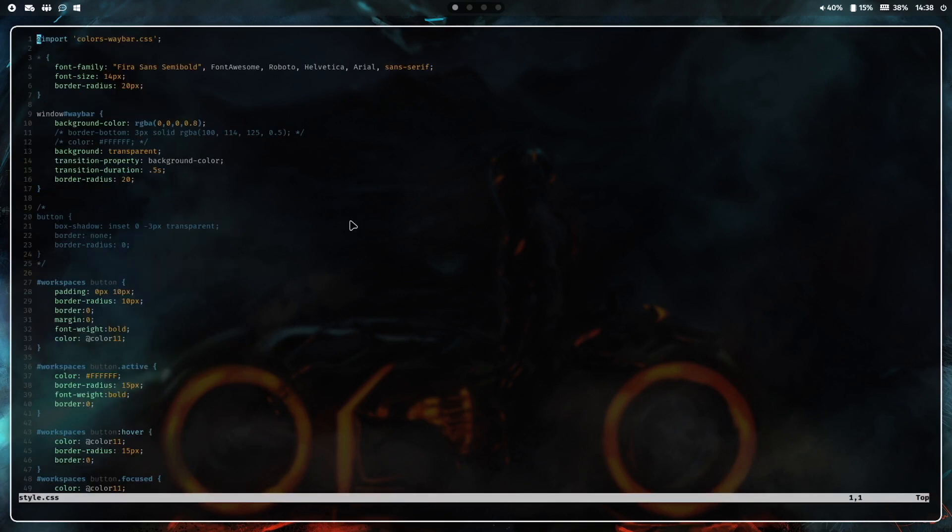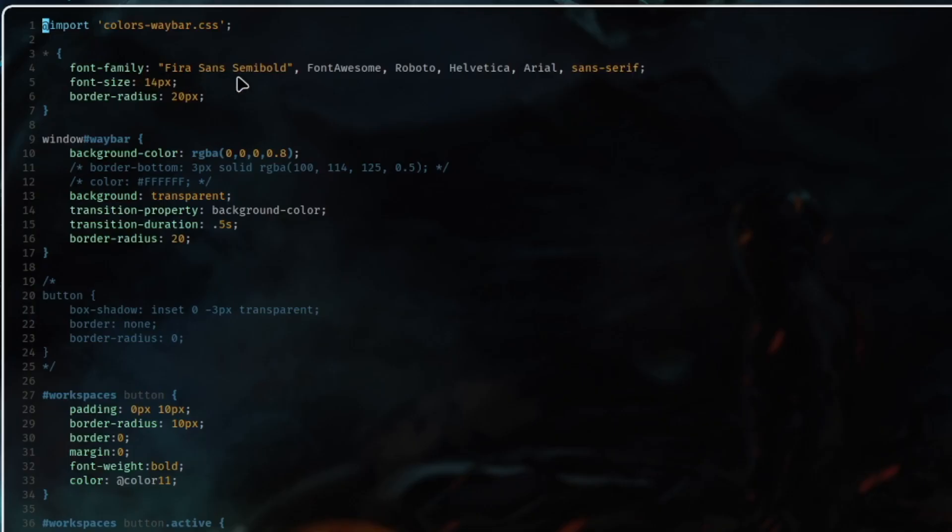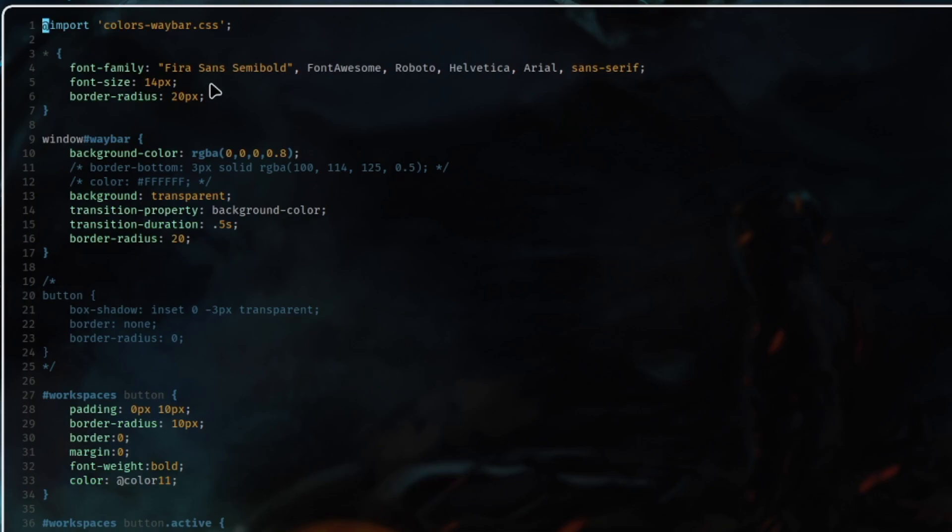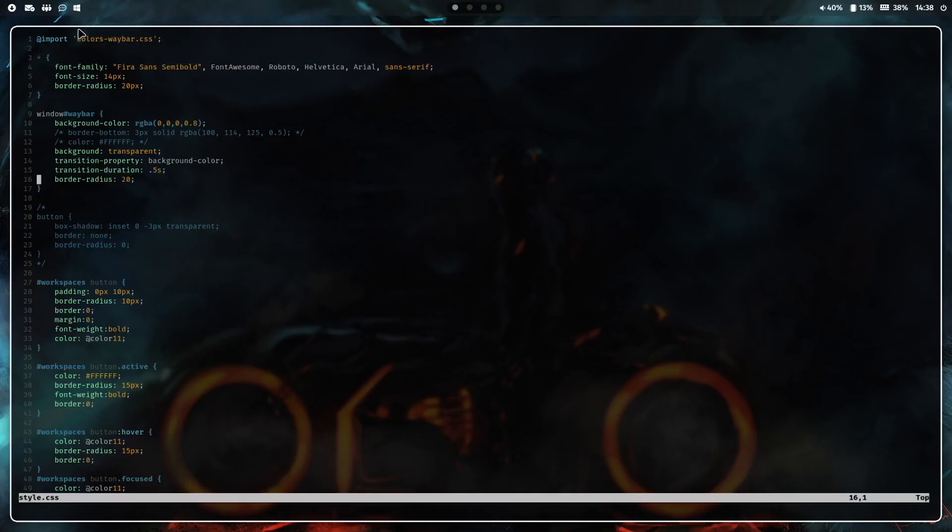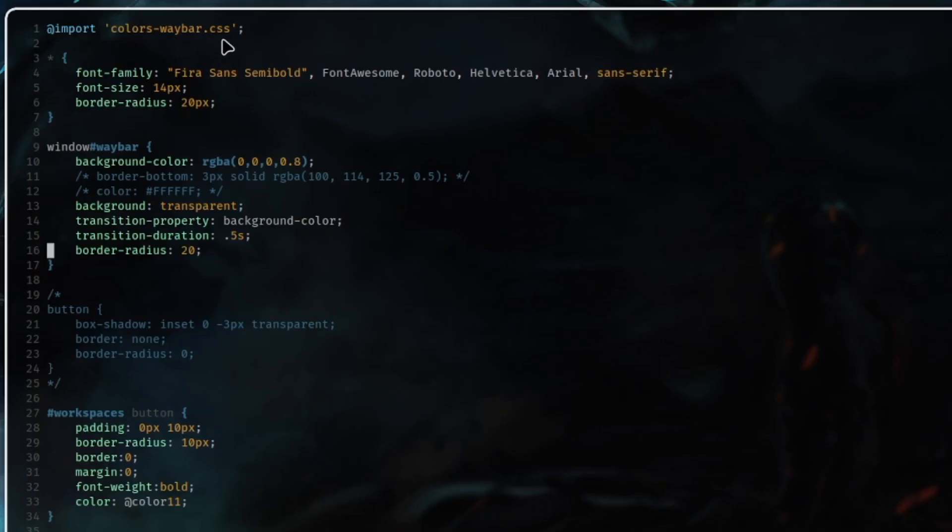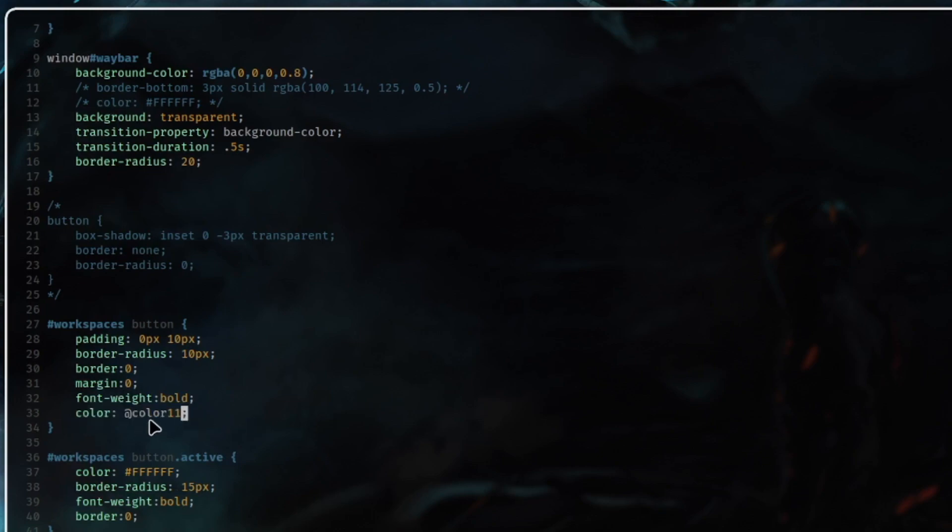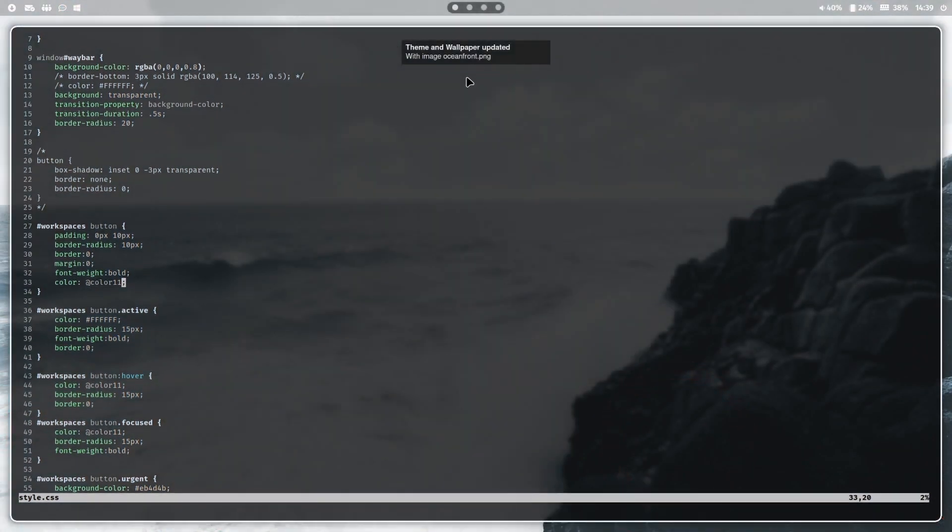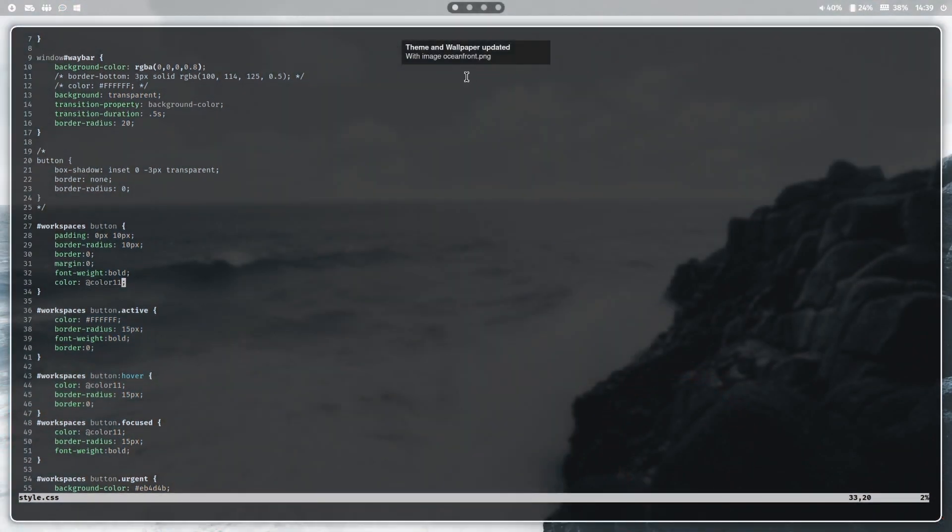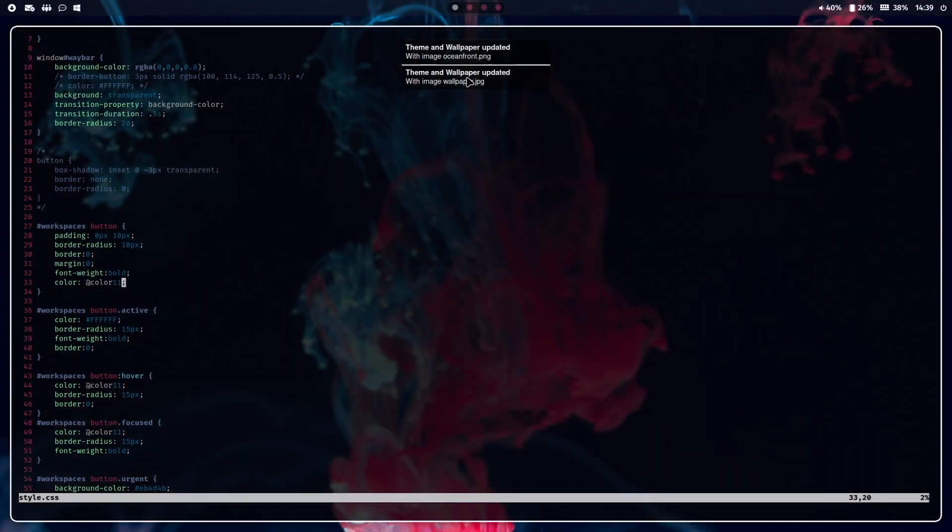Let's open this style.css. Here it's important if you want to use another font. In my case I want to use the Fira Sans Semibold, this is my preferred font. You have to add it here and of course Font Awesome for the icons. You see here on top that I import that colors waybar.css. This is a file that has been generated by PyWall and if this is done I can use the color values that are stored in the variables. For example the 11th generated color is at color 11. When I reload a new wallpaper you see how the color of the dots are changing.